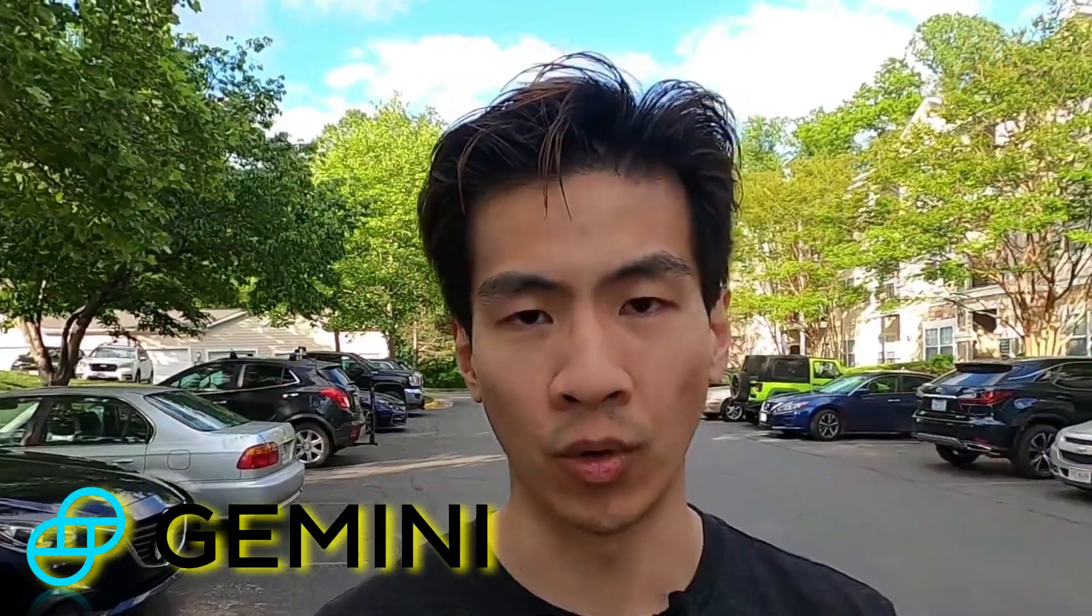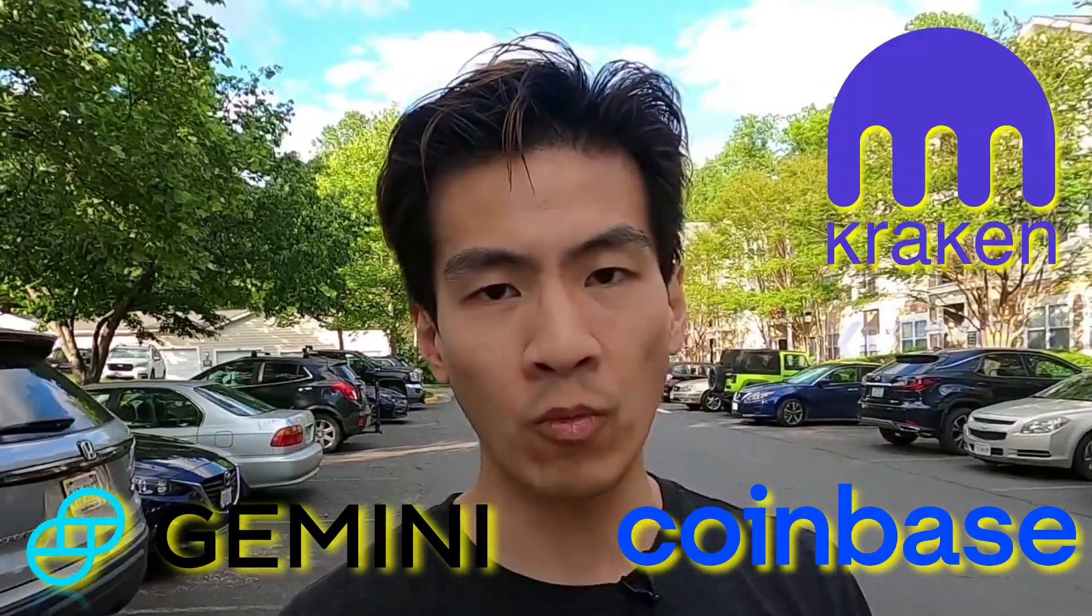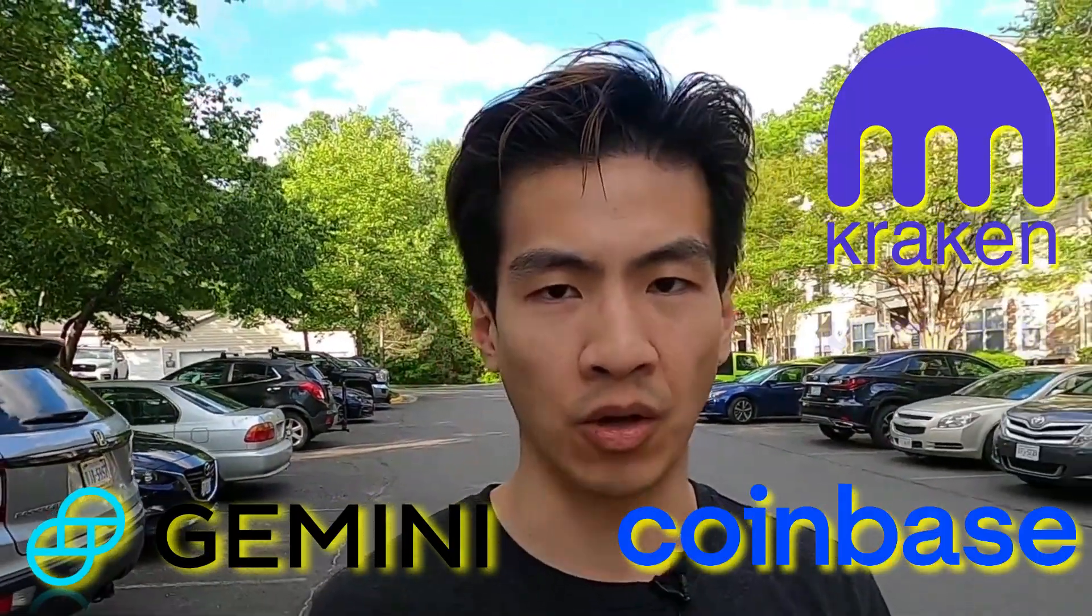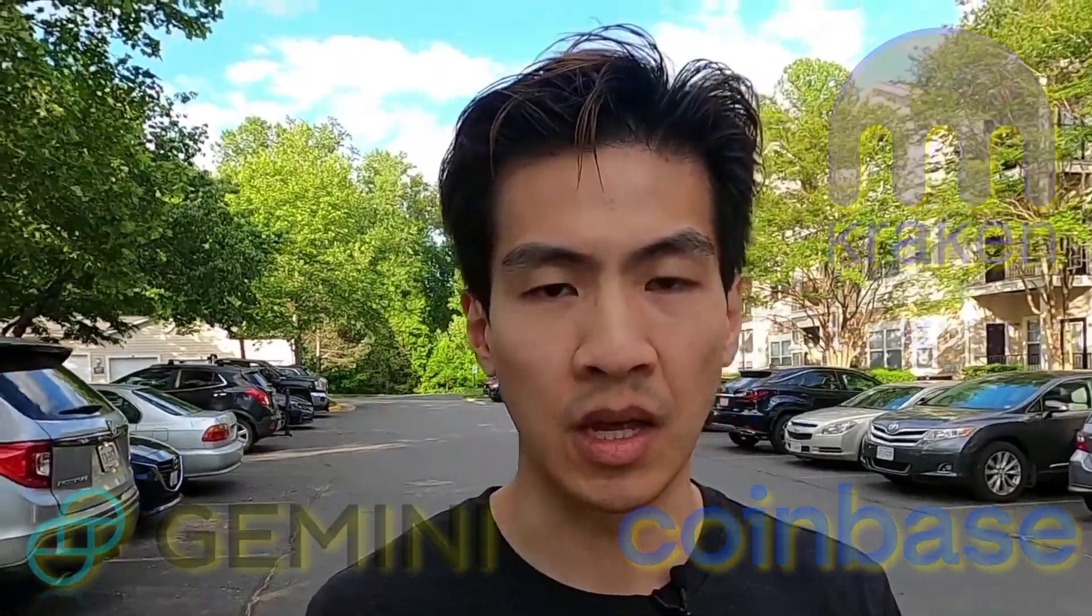So what I'm going to do now is take you through an example of the trading fees you'll pay if you're using Gemini versus Coinbase versus Kraken when buying $1,000 worth of BTC. Before we get into that, though,